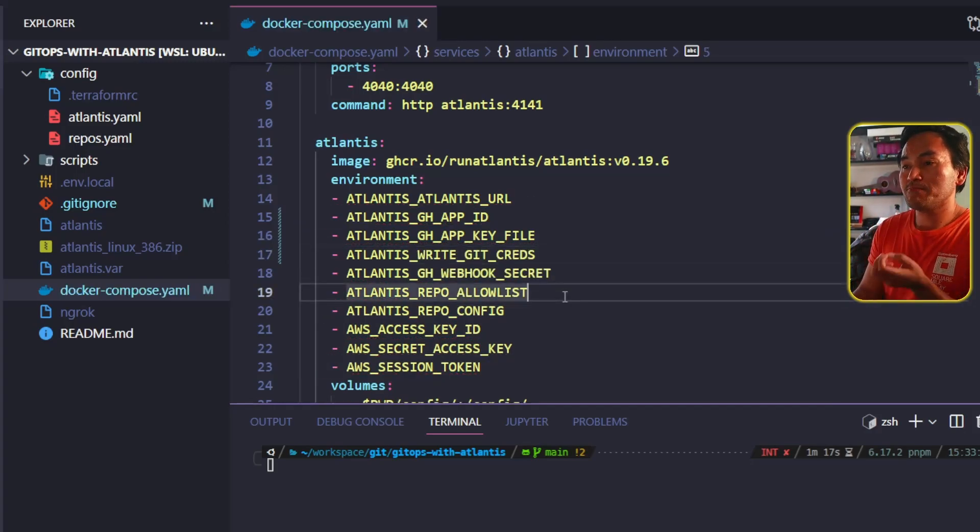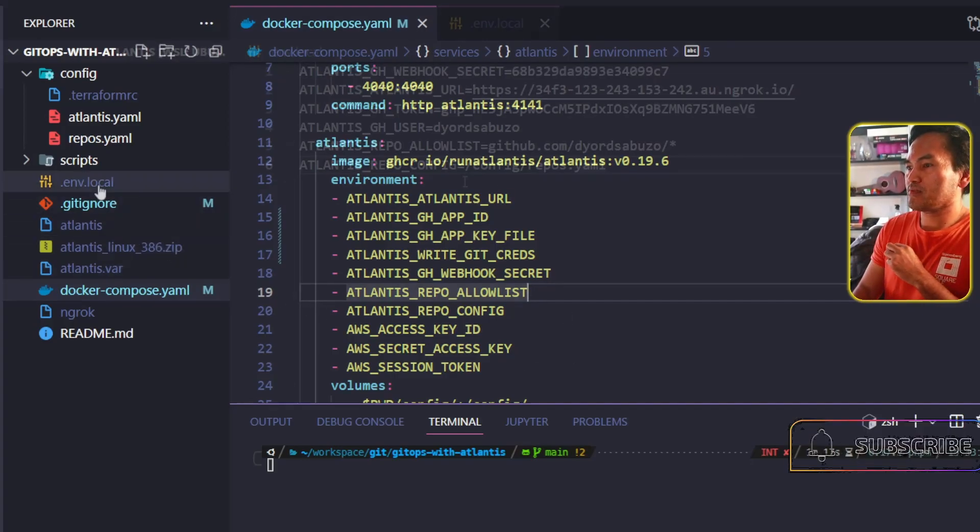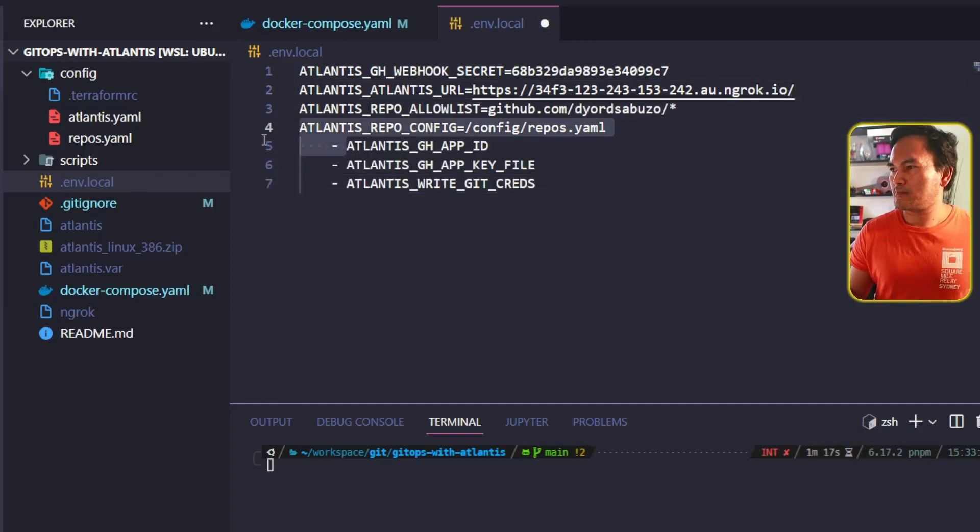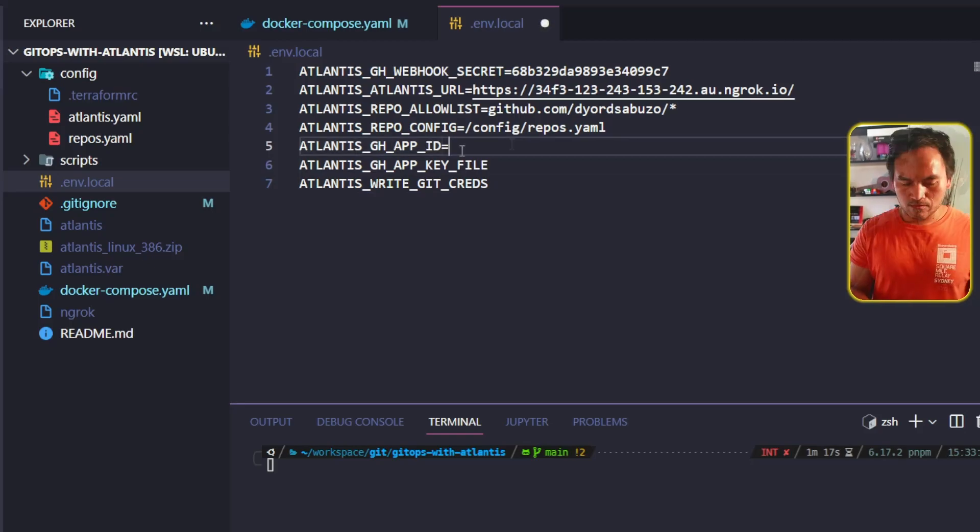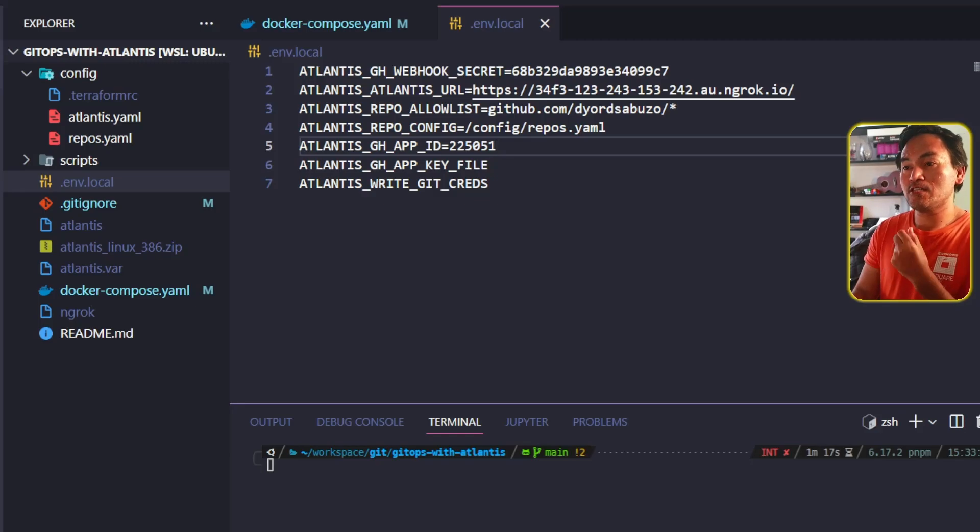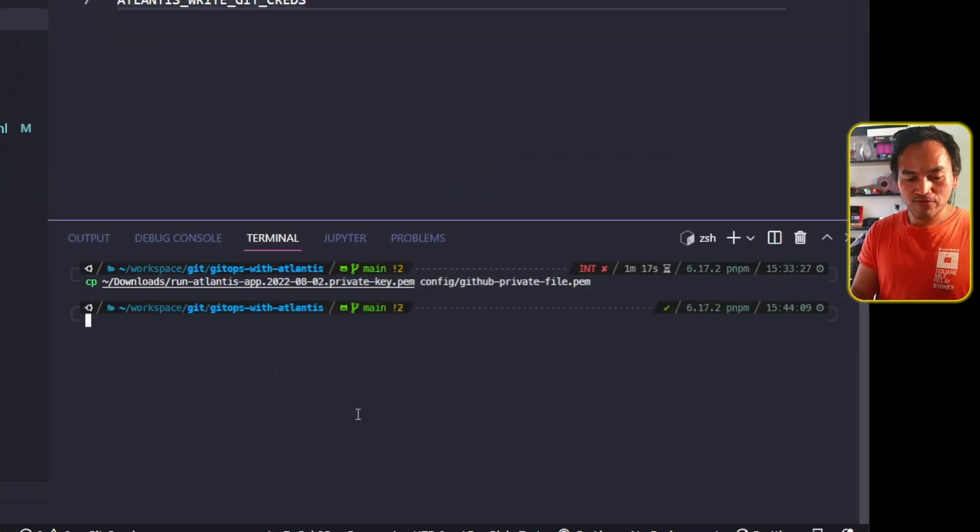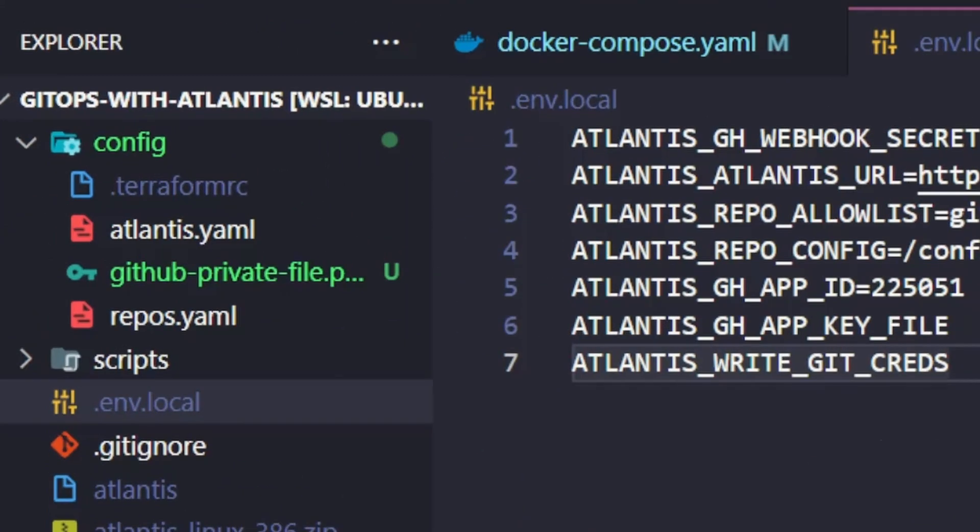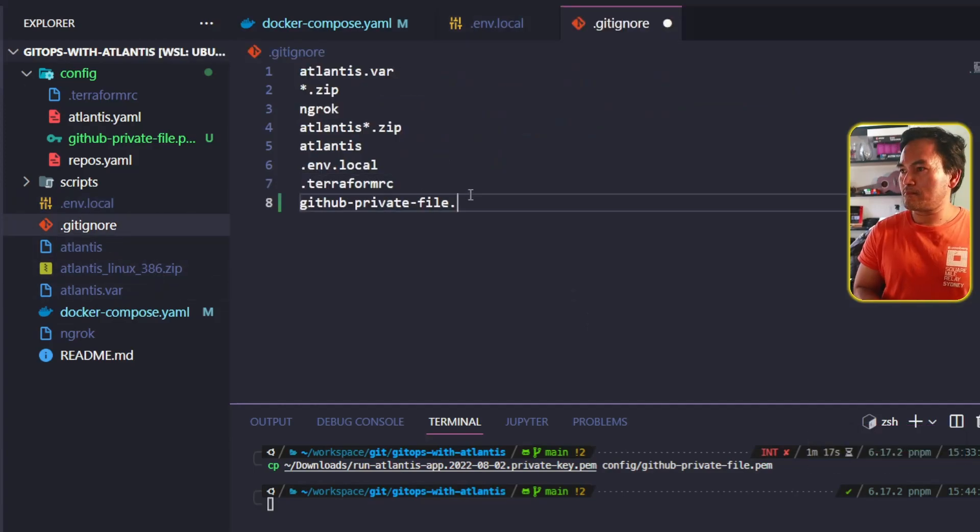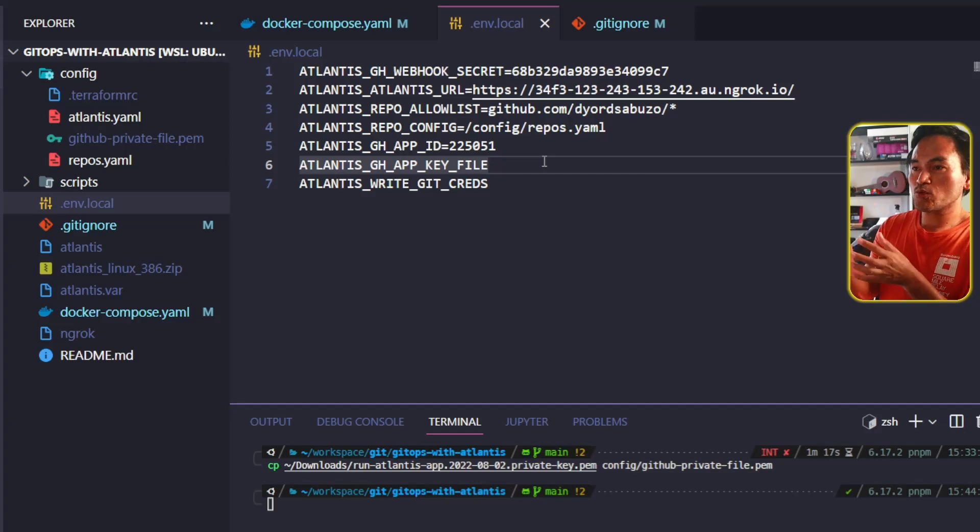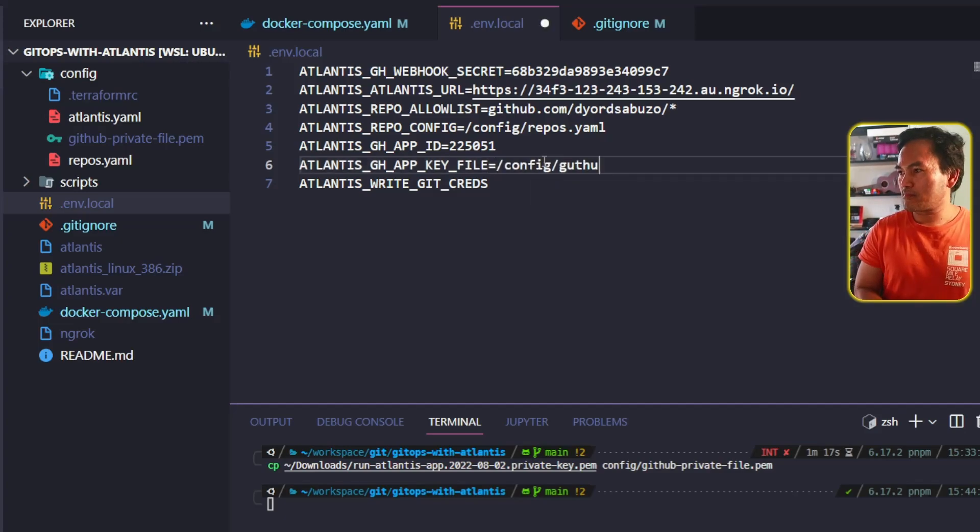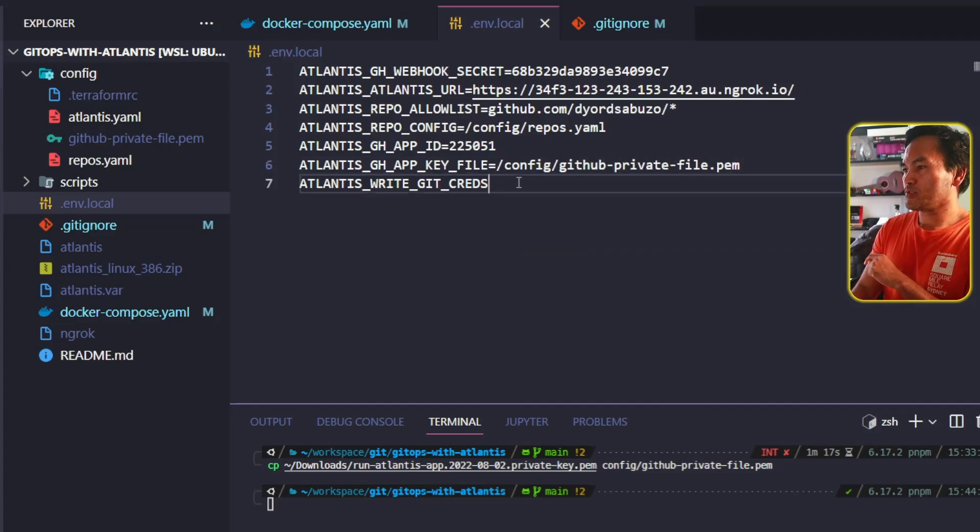I also need to update my environment file for these changes. Let me open my env.local file and then get rid of the environment variables that I no longer need and add the new ones. I'm going to set the app ID environment variable using the app ID that we saw earlier. For the GitHub app key file, what I need to do first is copy the private file that I downloaded earlier into my config path. I don't want this private key file to be added to my repository, so let me add this to my git ignore. Now back to my environment file. Because I'm mounting the entire config directory to the Atlantis container, I can set my app key file environment variable to point to the appropriate location of my GitHub private key file inside the container. For the write git creds environment variable, I'm going to set this to true.